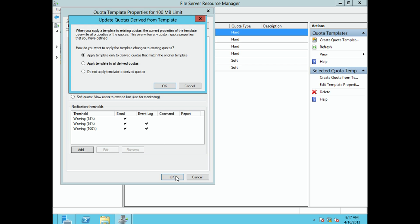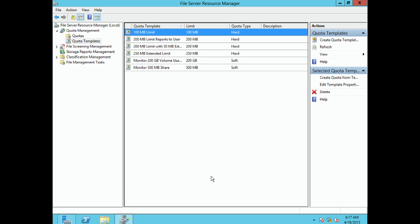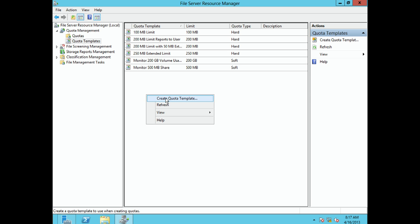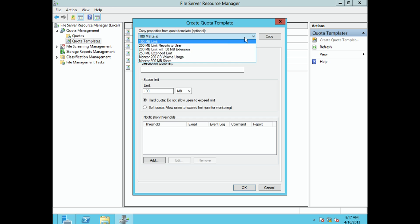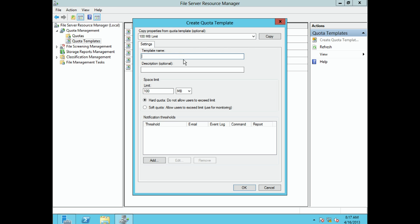To create our own template, we right-click and choose Create Quota Template. We're going to give it a name and say our users can get 100 gigabytes of storage space — so we type 100 and change the unit to gigabytes. You can choose megabytes, gigabytes, terabytes, or kilobytes, whatever you want. Then we choose whether it's a hard quota or a soft quota. We're going to leave it at hard — we don't want our users using any more than 100 gigs.